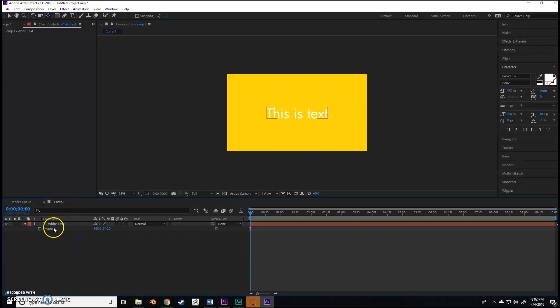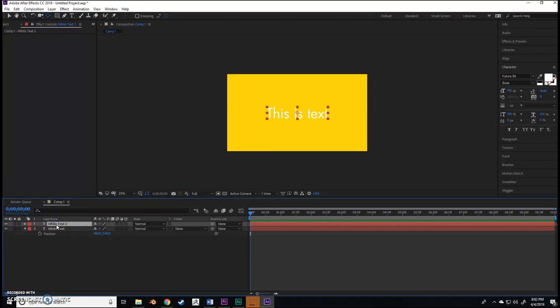Actually what I want to do is label this. Hitting Enter on a layer is going to let you label it even if it's text. We're going to call this 'white text'.